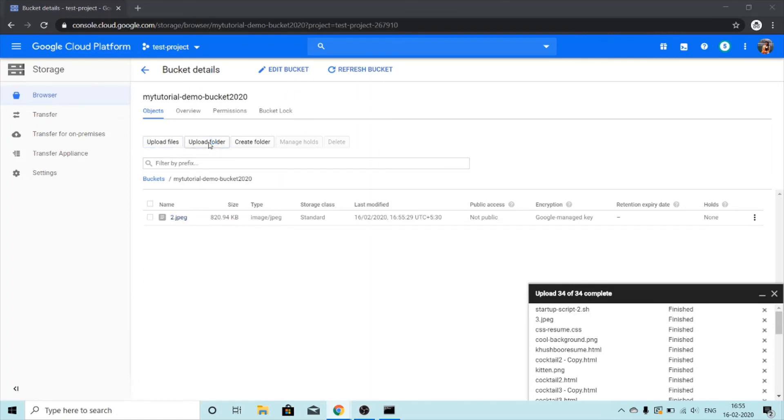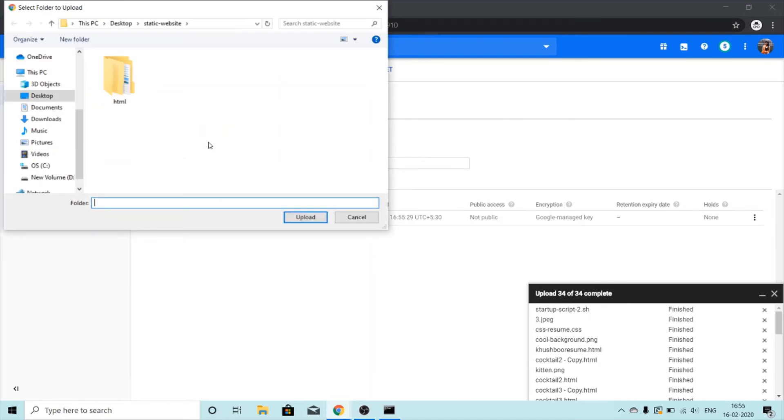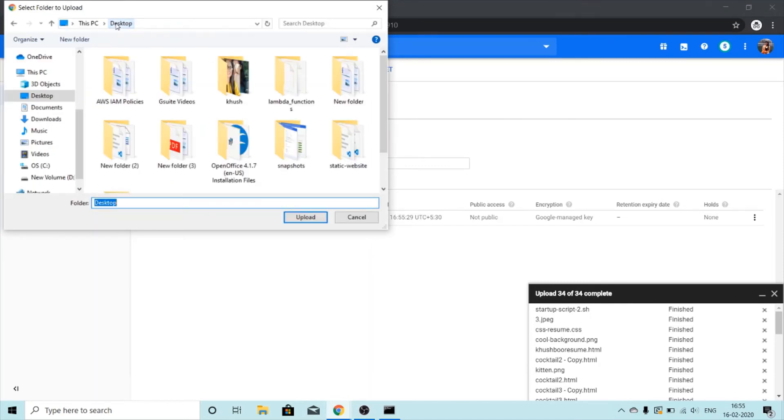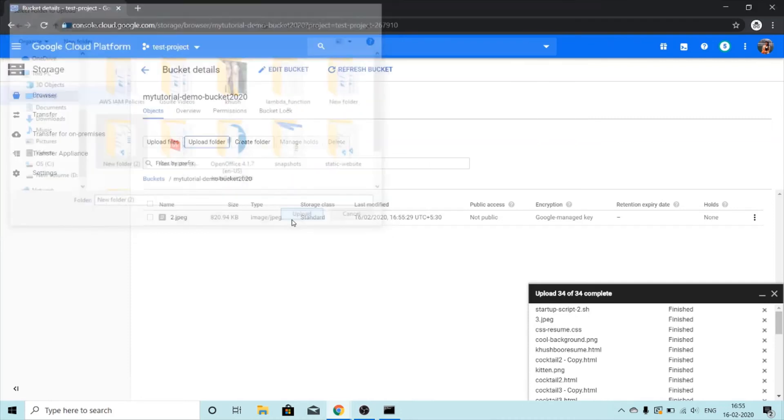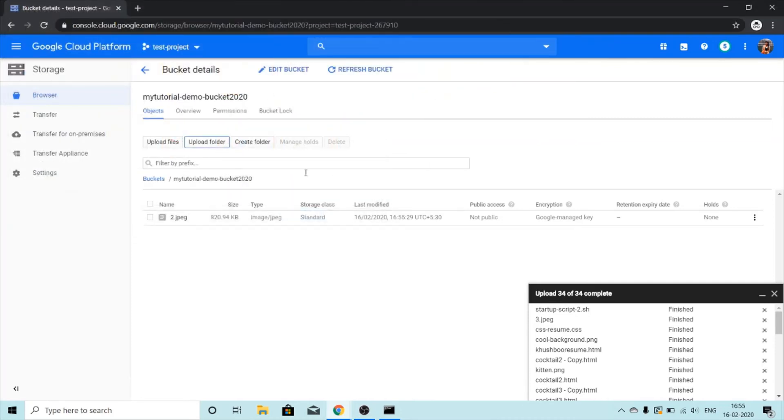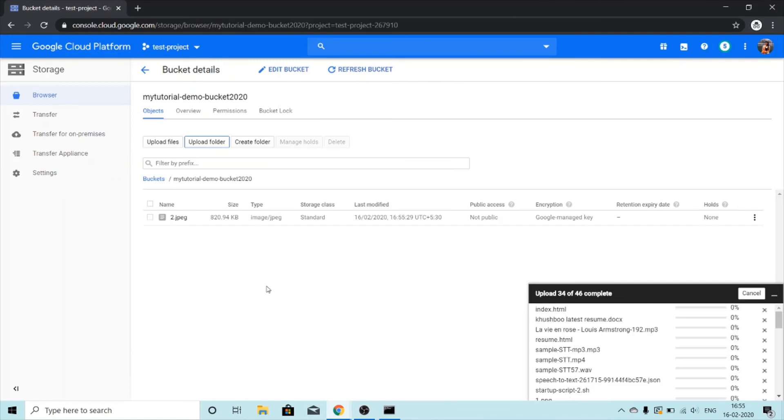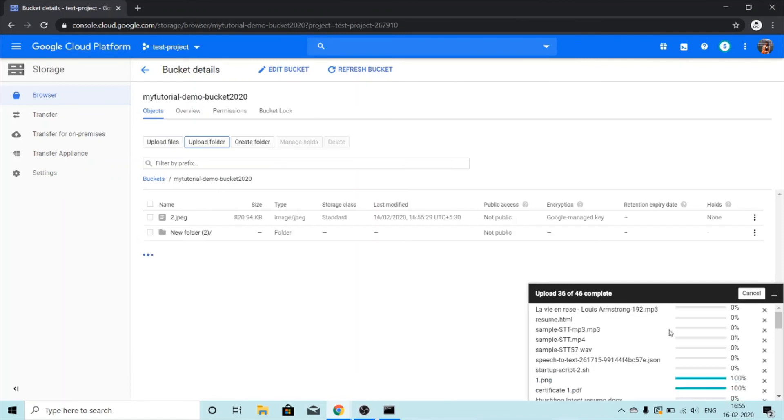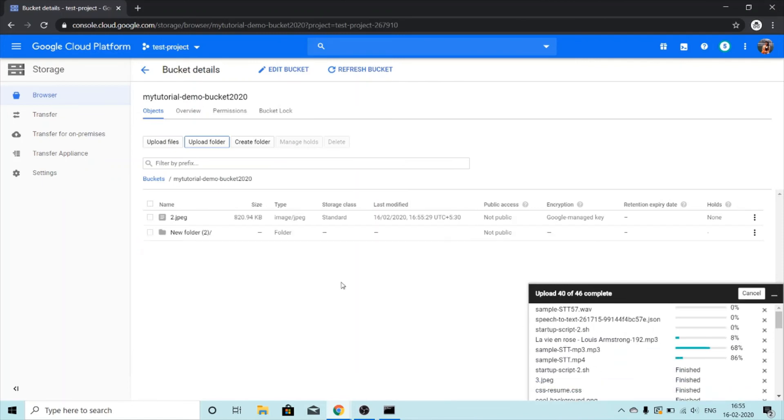There we go, we can see the file I uploaded. Next I am going to upload a folder. Maybe I want to upload this folder new folder too and I will just click on upload, and the upload has started.